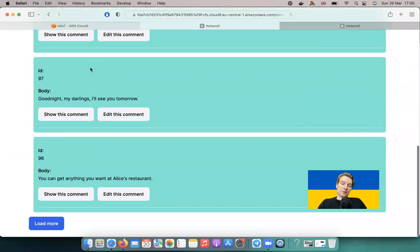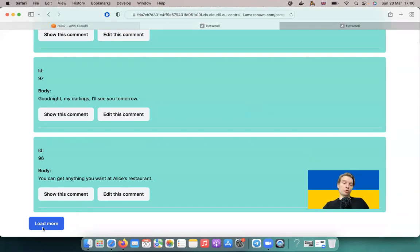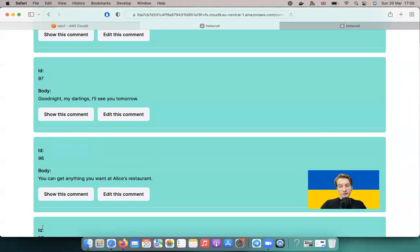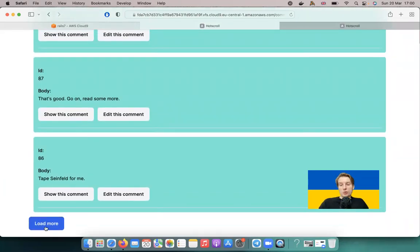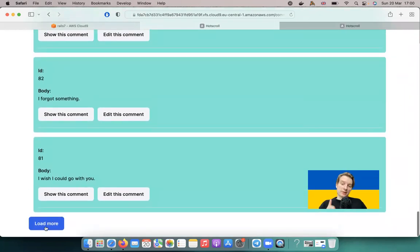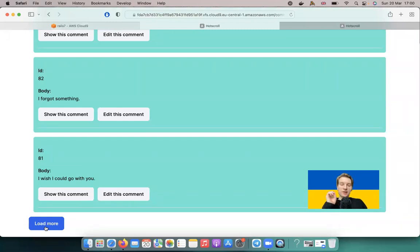We showed five comments and had a load more button. When we clicked load more it sent a turbo stream request and added the next page, as long as there were additional pages. Now we are going to do it in a totally different way — using exclusively turbo frames to add new pages.